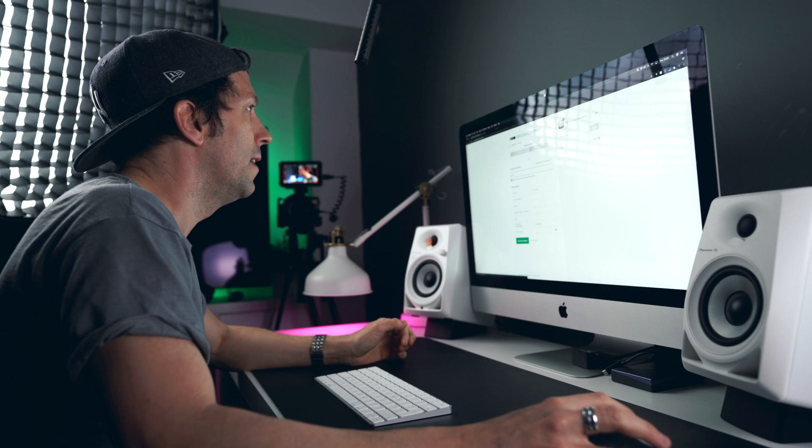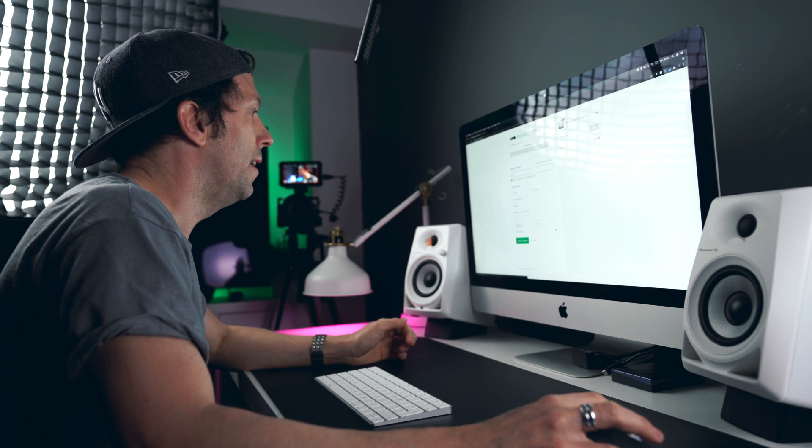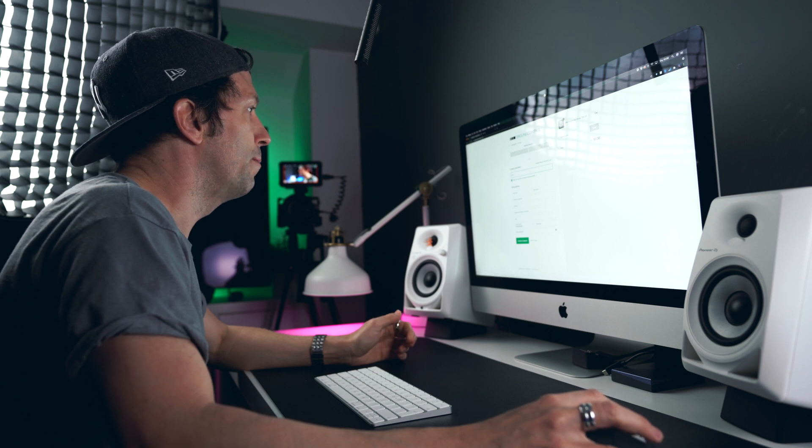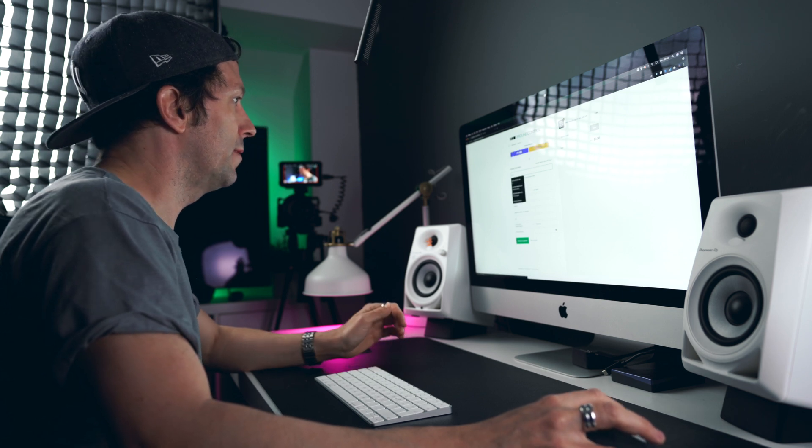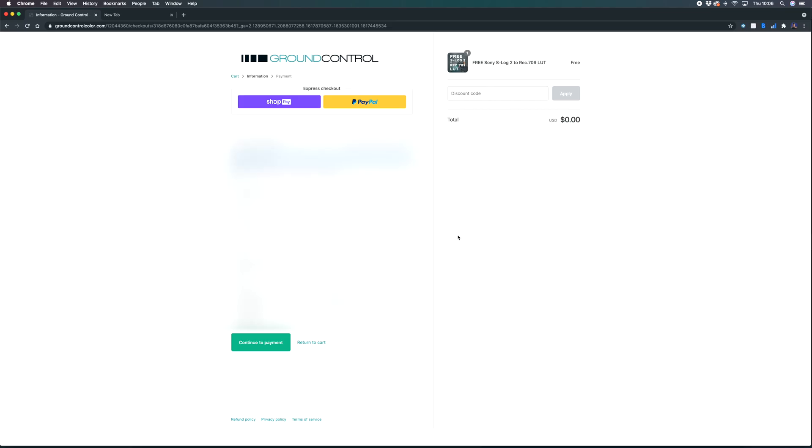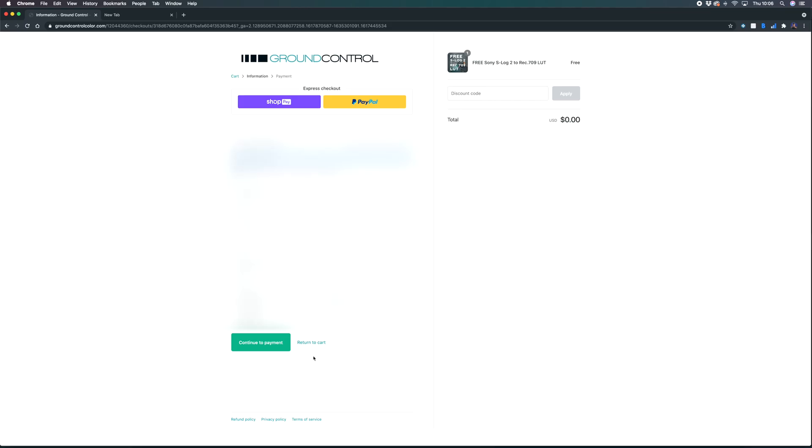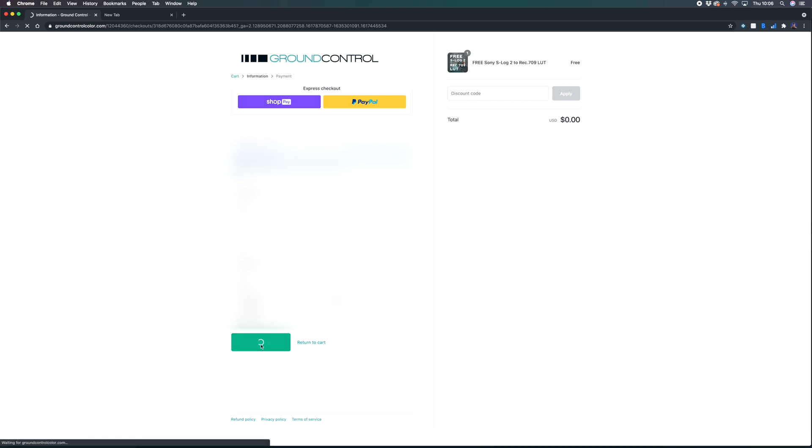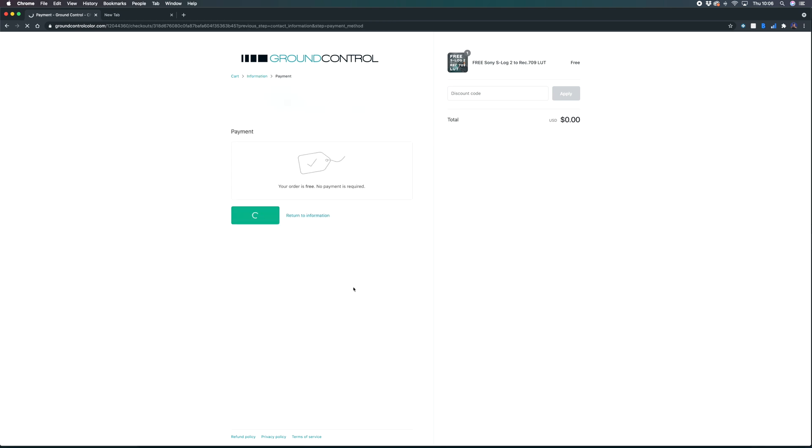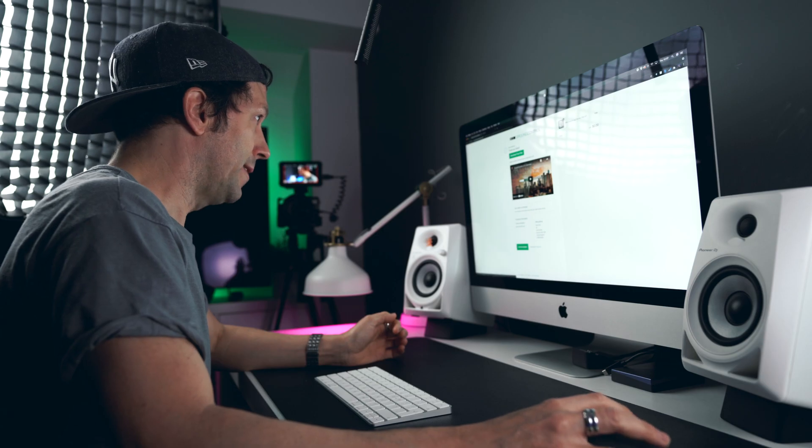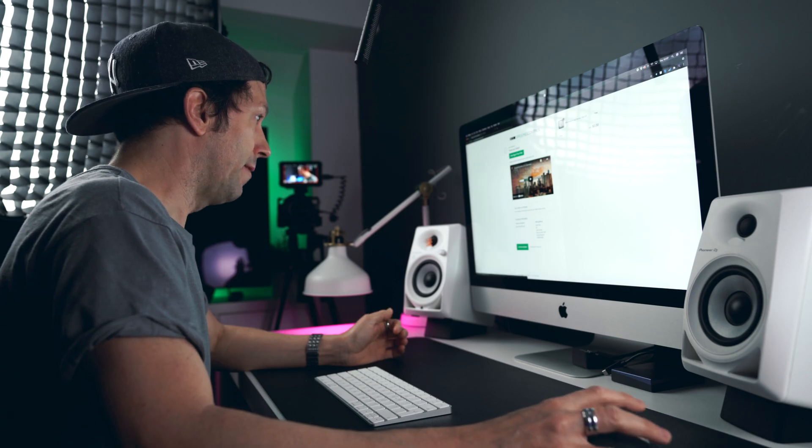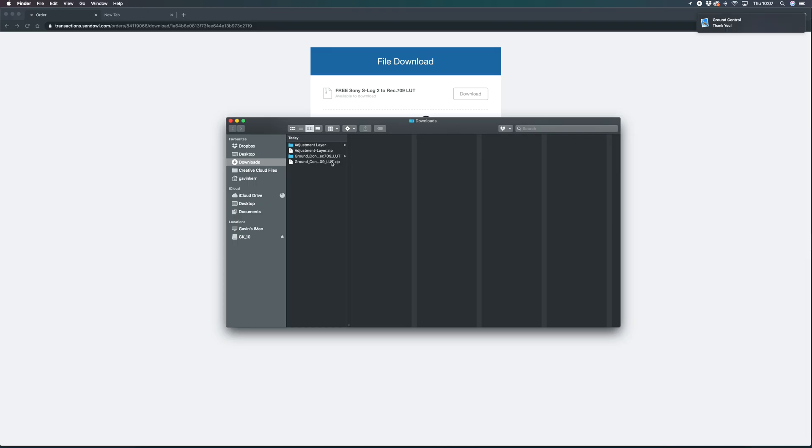Check out and then I'm just going to blur these out as this is my personal information. Continue to payment, complete order and that's it. It will say download your files and then we have the Ground Control LUT in there.